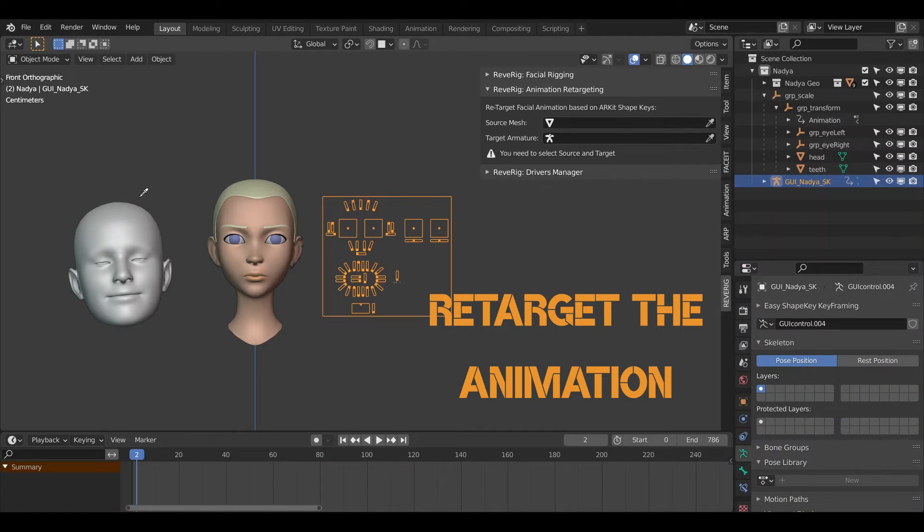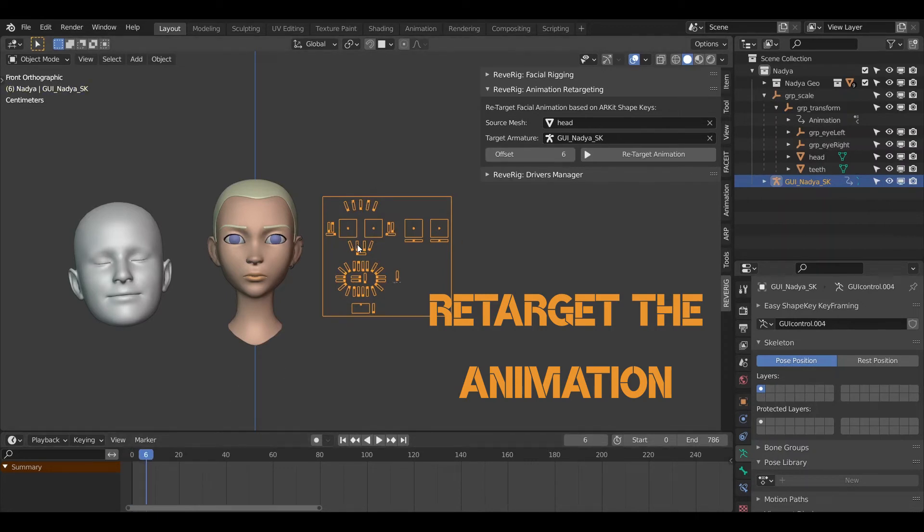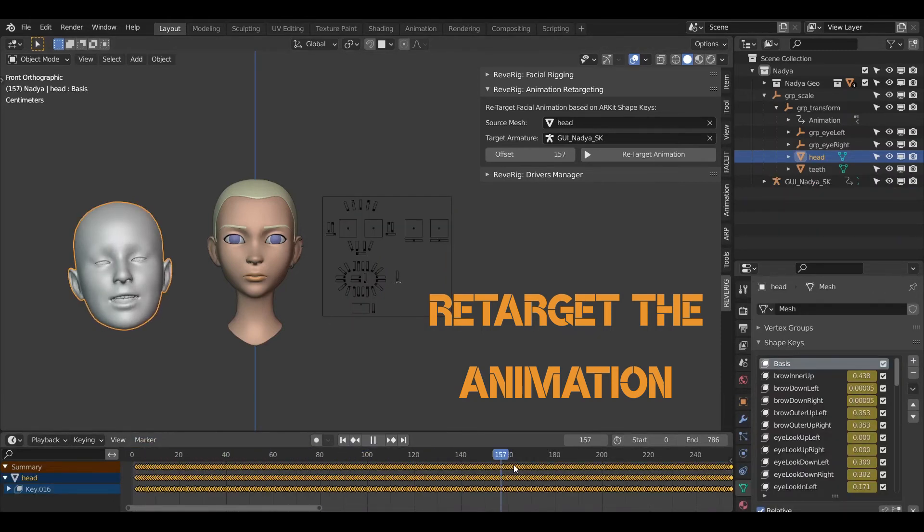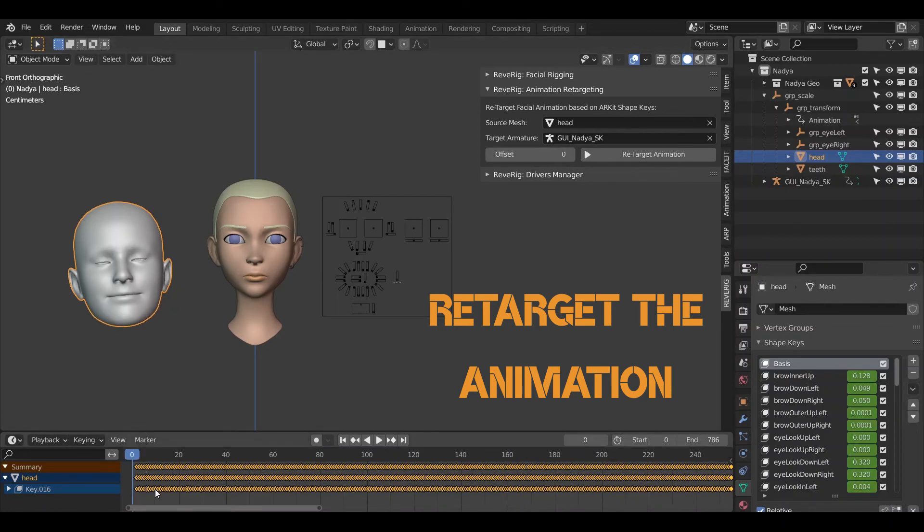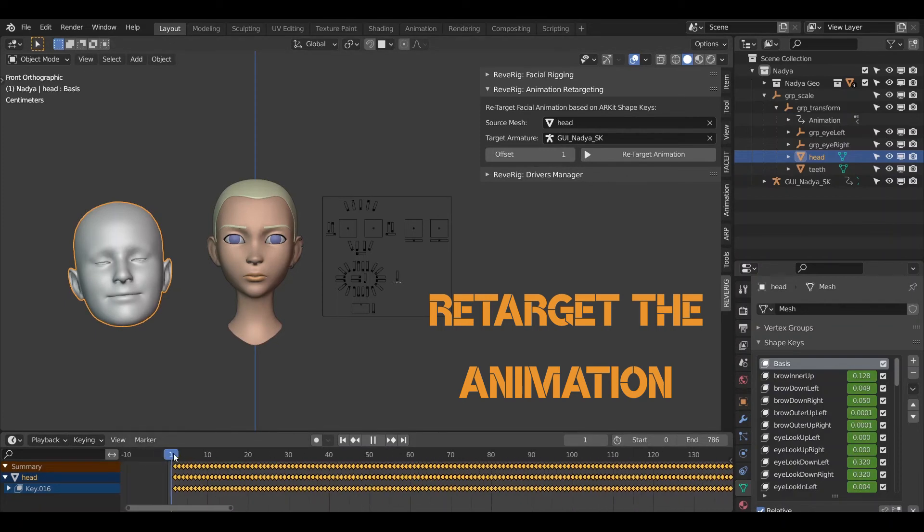First of all we need to select the source mesh and the facial rig as a target. Using the offset tool we can indicate from which frame to start copying the animation. In this case we align with the one created with FaceCap.